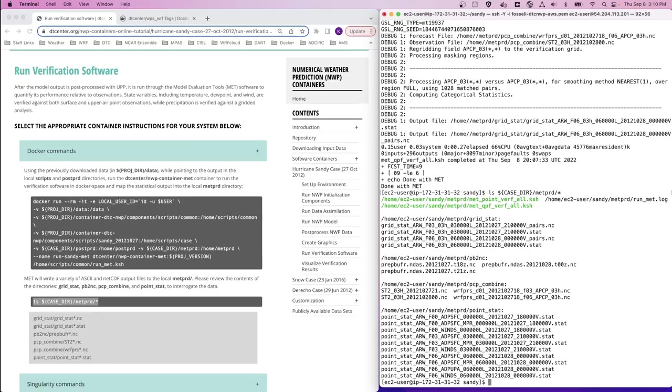When MET is finished running, you can list the files in the metprd directory and see a number of NetCDF and ASCII files in various subdirectories. These files contain the verification statistics for the forecast and can be used in the next step to visualize the verification results.